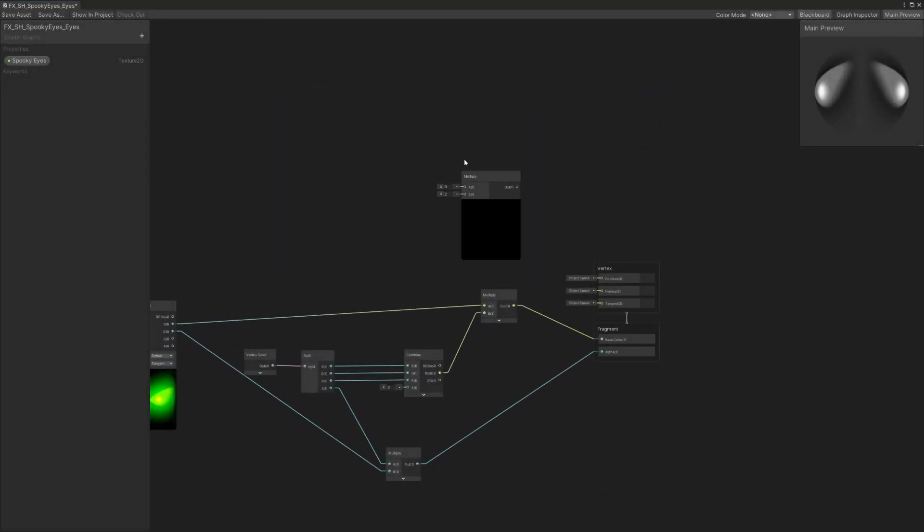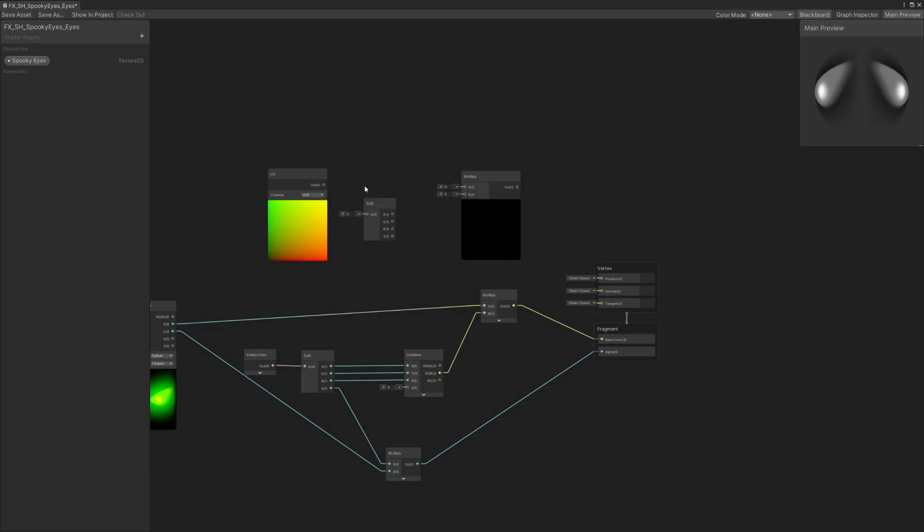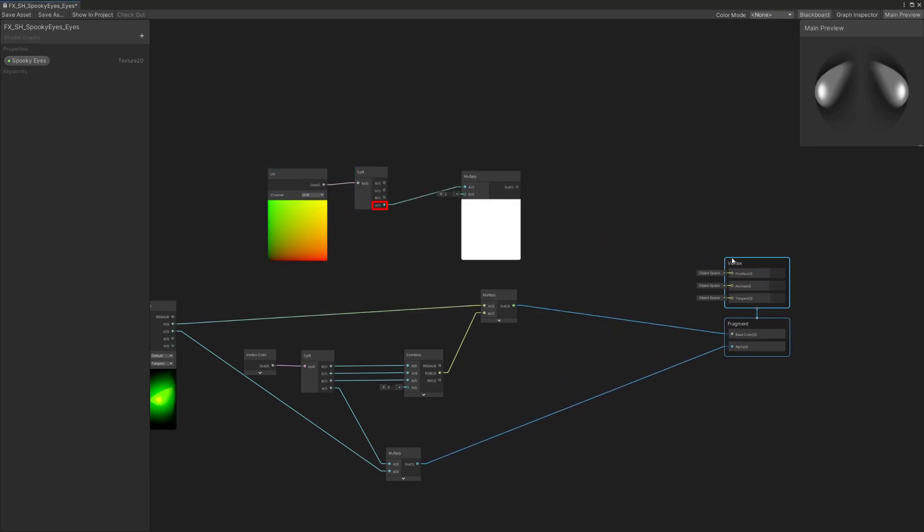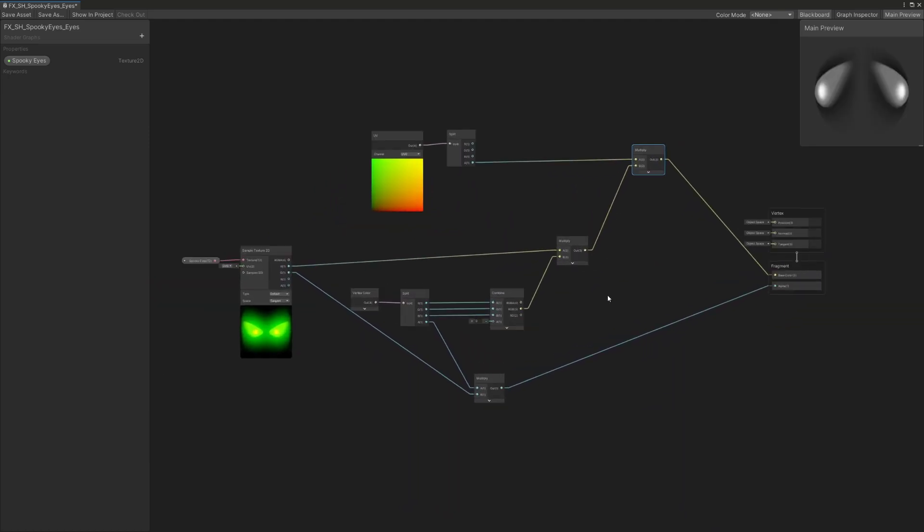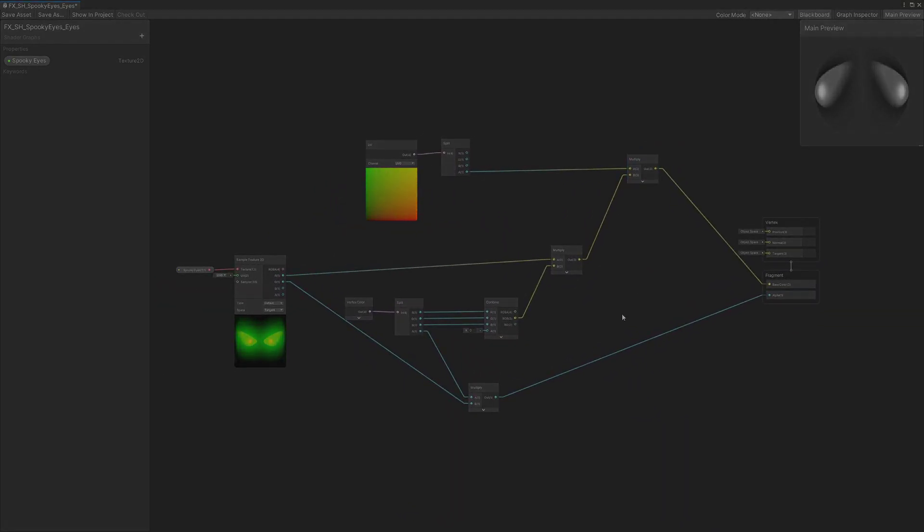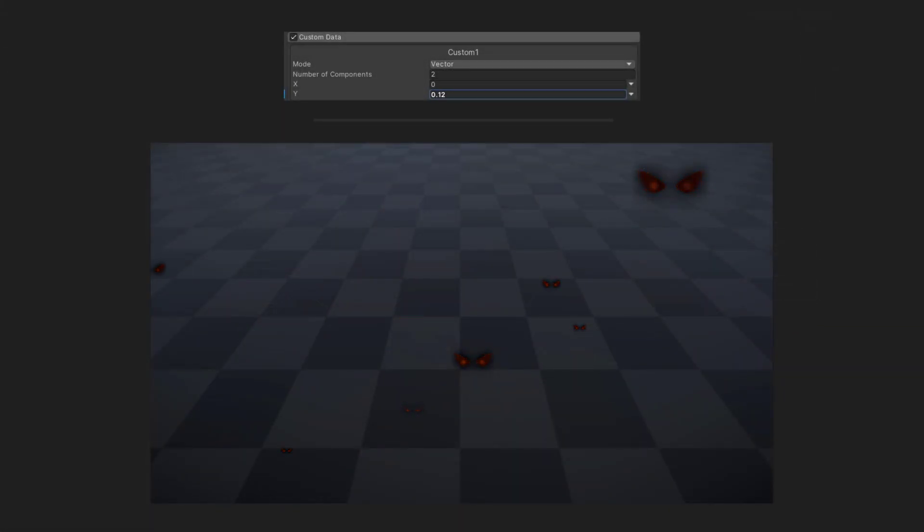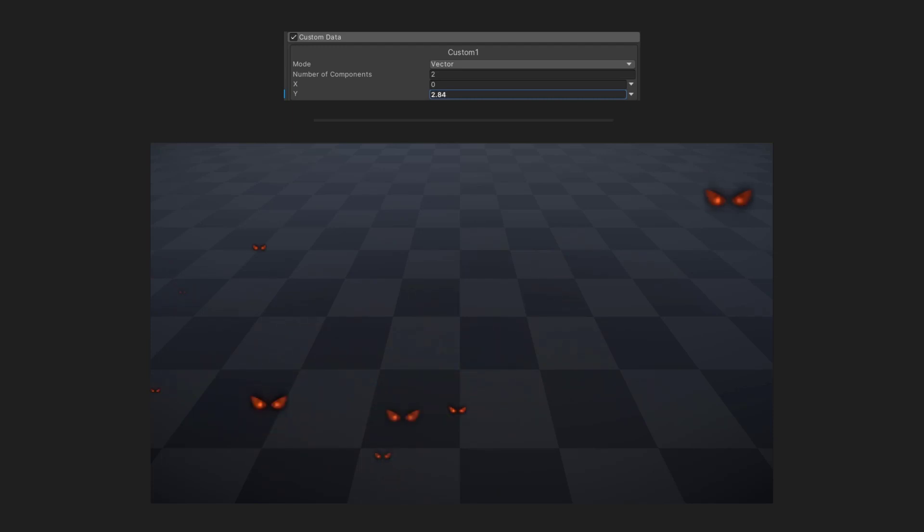And finally, I'm using this UV node, splitting its output and only using the alpha one as a custom vertex data. This will allow me to control the emissive intensity over the lifetime of the particle directly in the particle system. It is quite important, and we will see more about that later on.